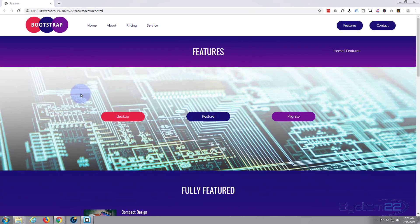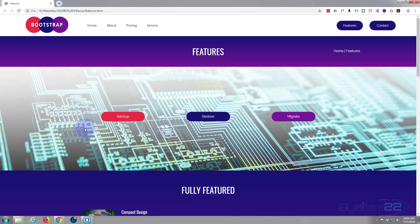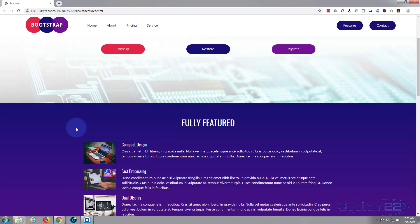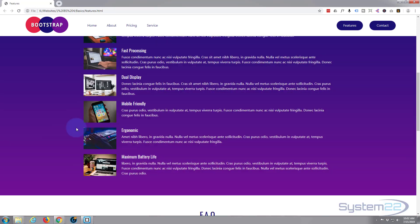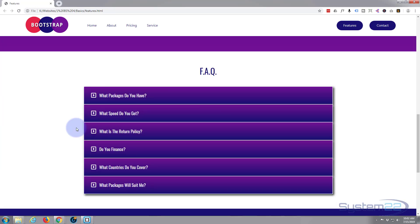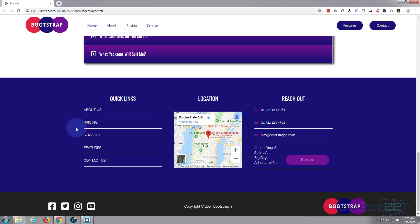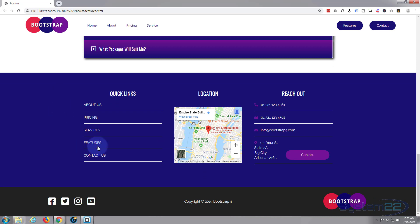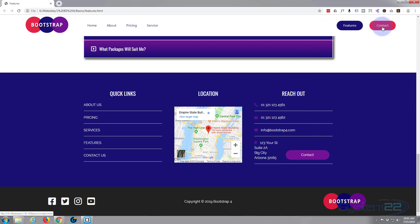Hi guys and welcome to another Bootstrap 4 video. This is Jamie from System 22 and Web Design and Tech Tips dot com. We finished our features page yesterday - we just added this pre-footer with our address and quick links and a live Google map. Let's move on and build the last page for this site now, the contact page.